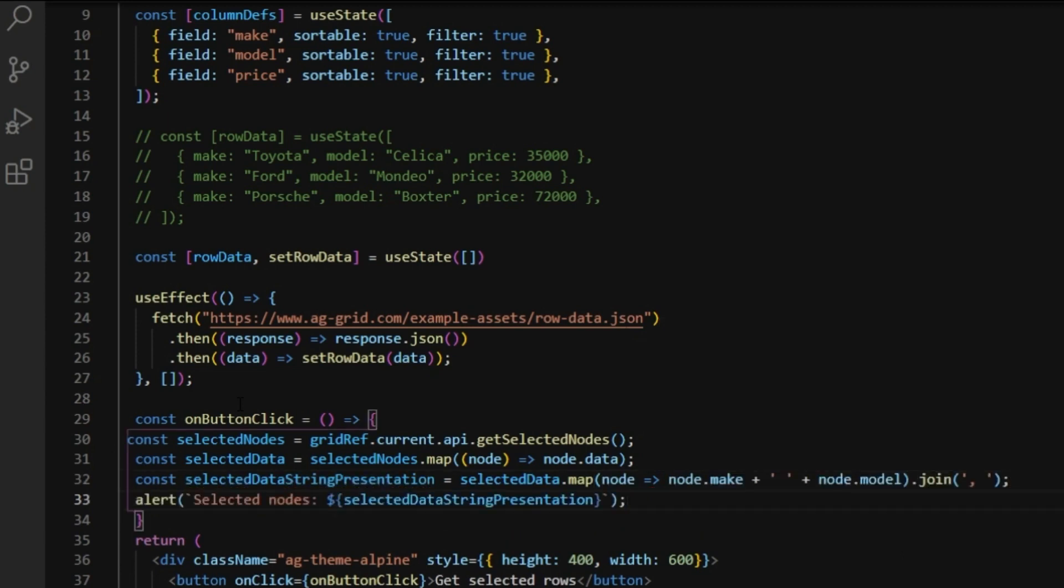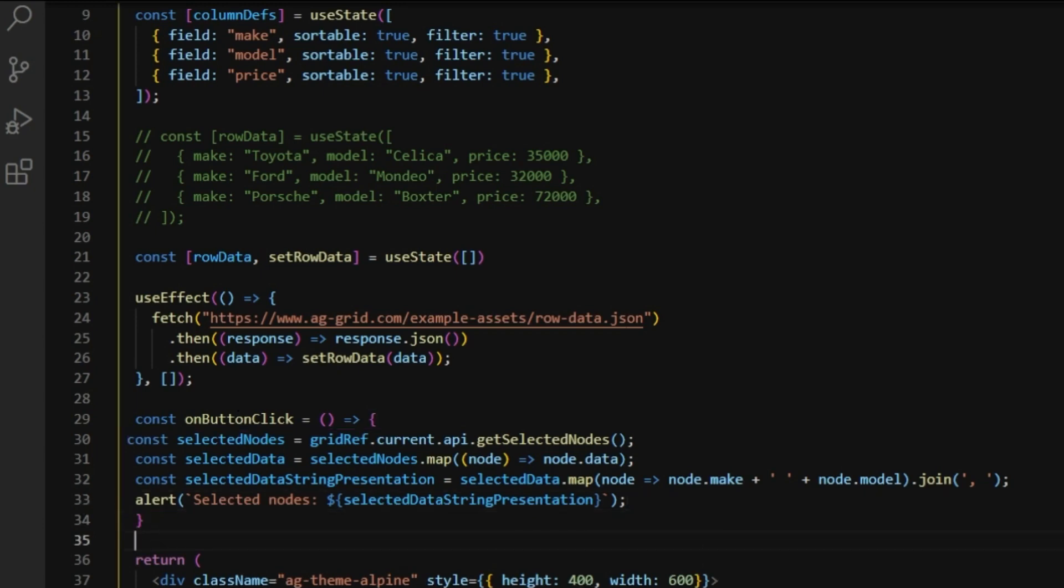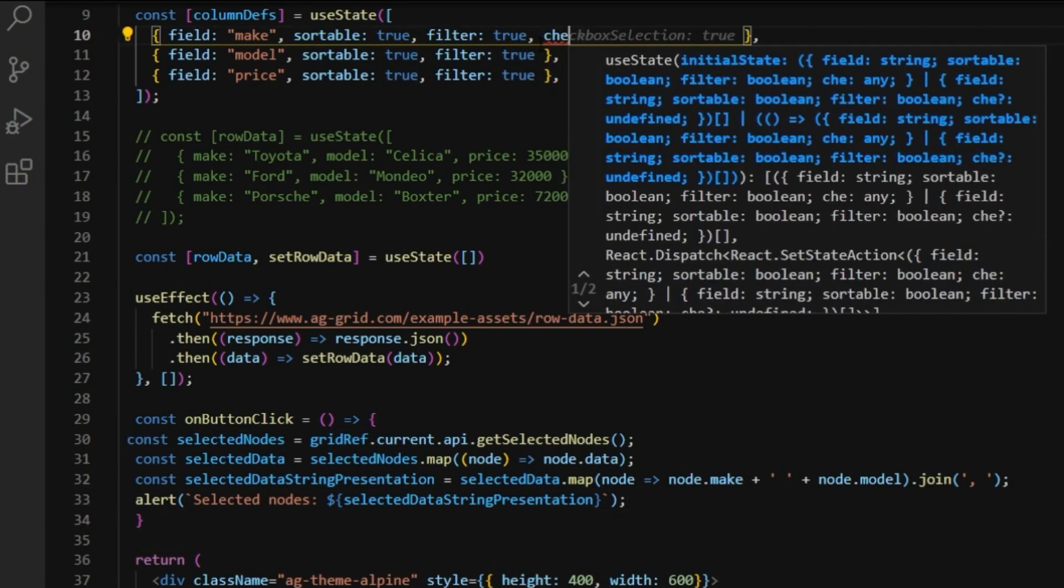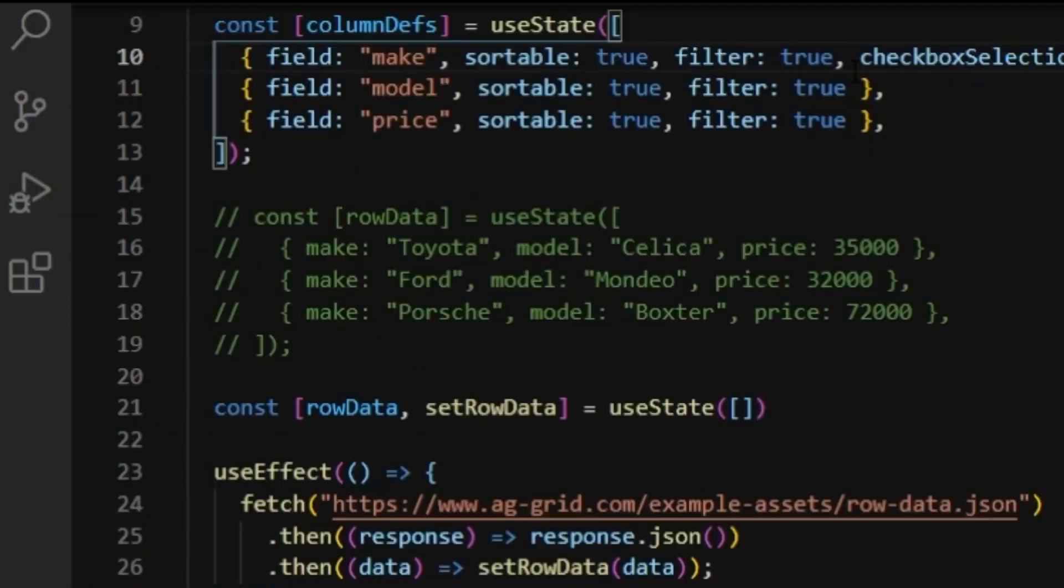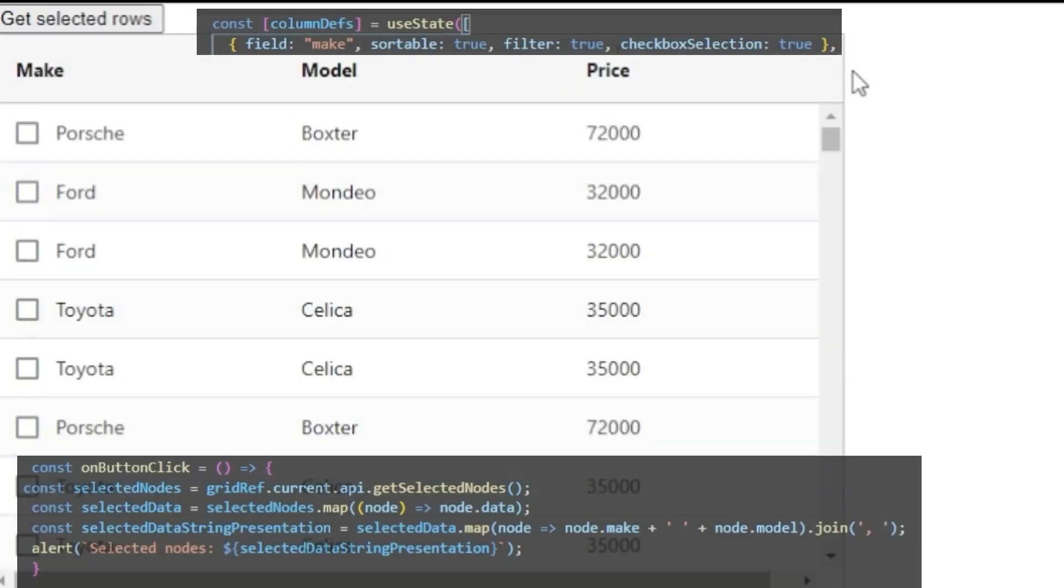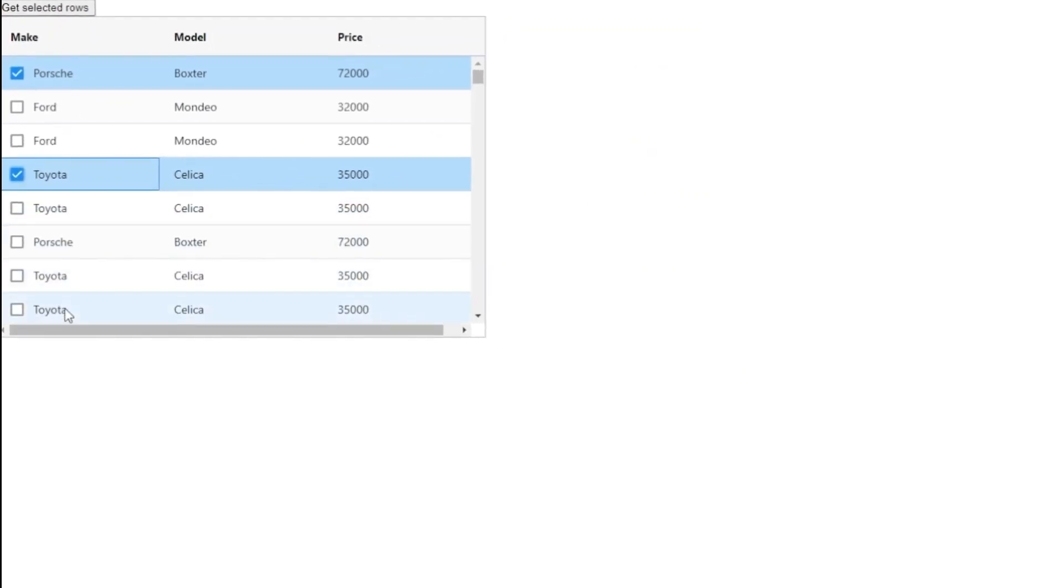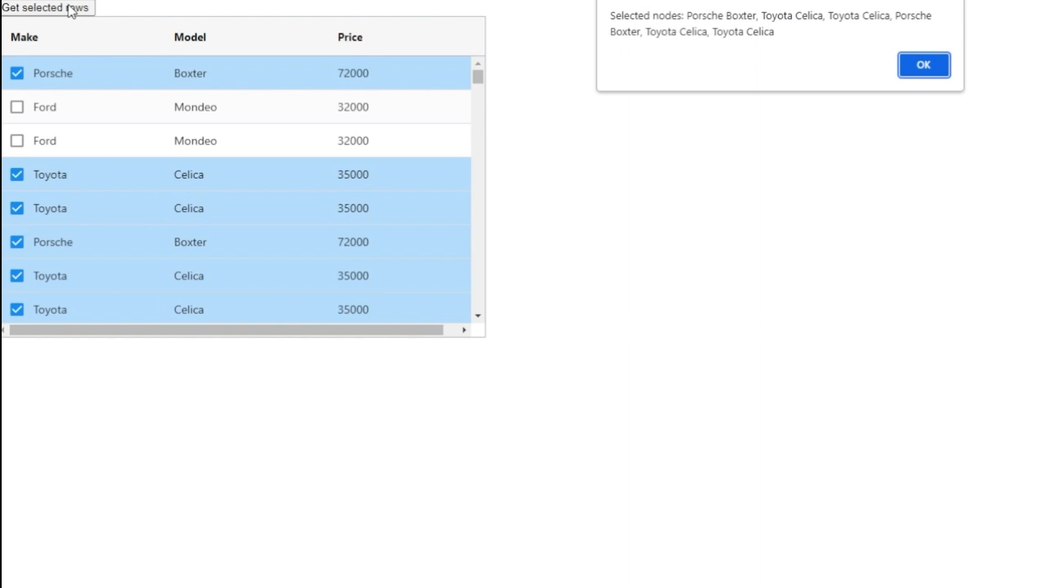And before we jump into the demonstration, I'll quickly add some checkboxes to the first column by typing checkbox selection true. Now, you can see we have some checkboxes. Let's select some rows by using those, as well as our previous method. And let's get our selected rows alerted on the screen. There we go.